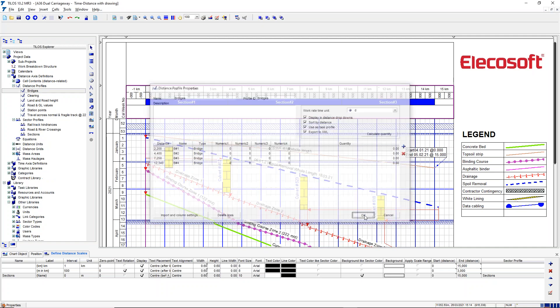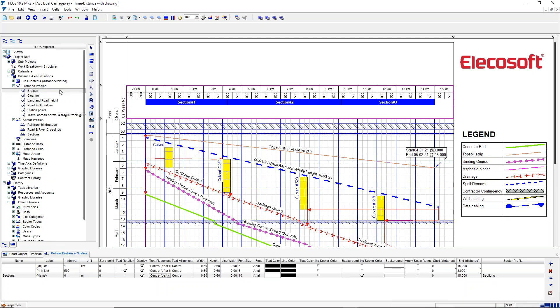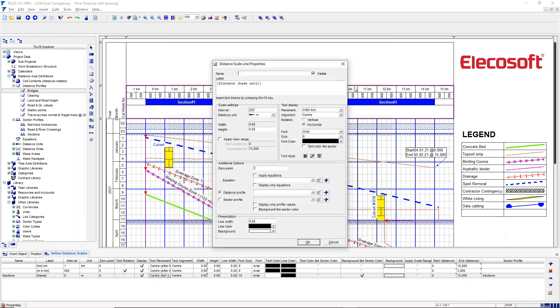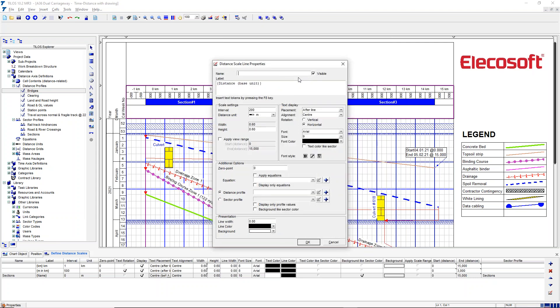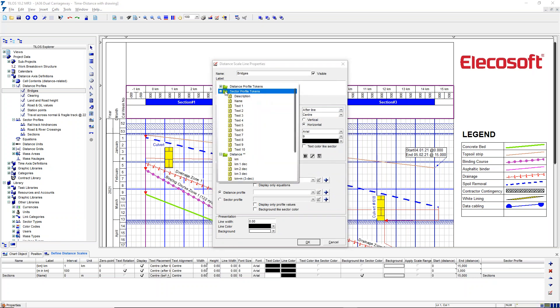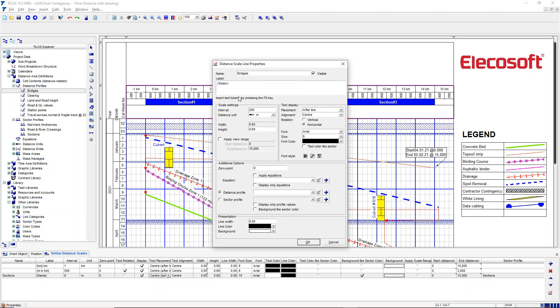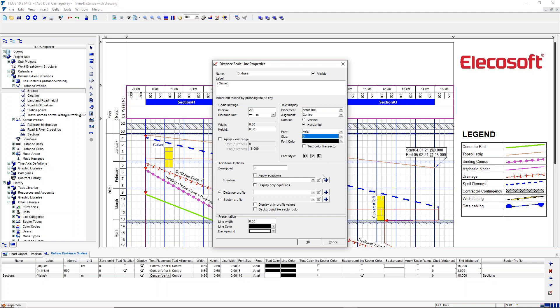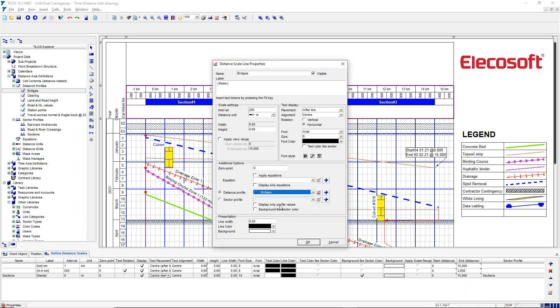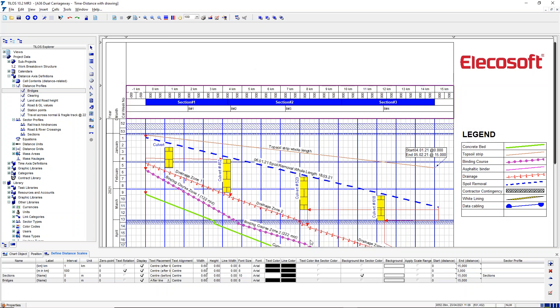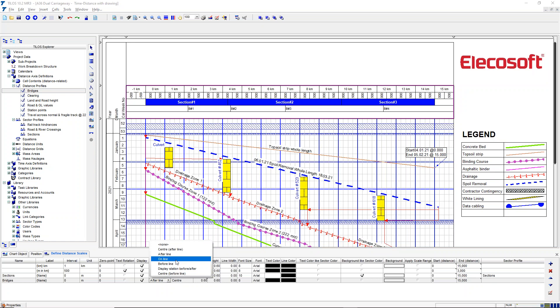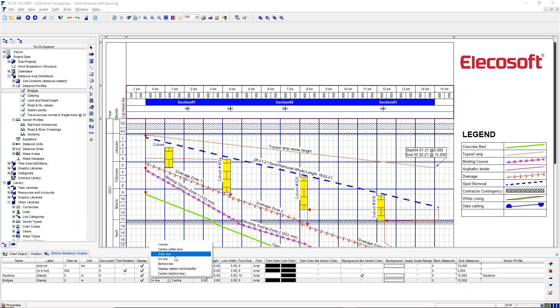So having created the distance profile, we go back to our distance ruler and add another line which is called Bridges. We want to display the text that is coming from—press the F8—from the distance profile name. We want that to be after the line and centered, we want it to be a point font, and we want it to come from a distance profile called Bridges. We're only going to display those values and we're not going to take the background color, so we just want the name to the left of the line.